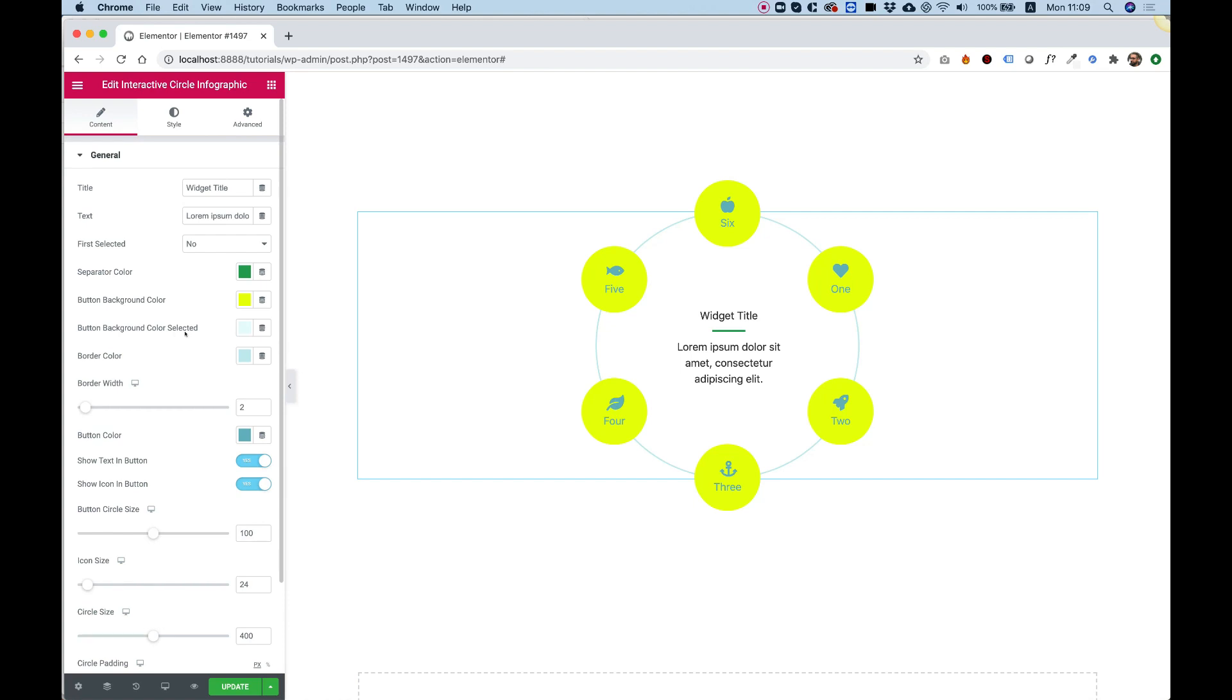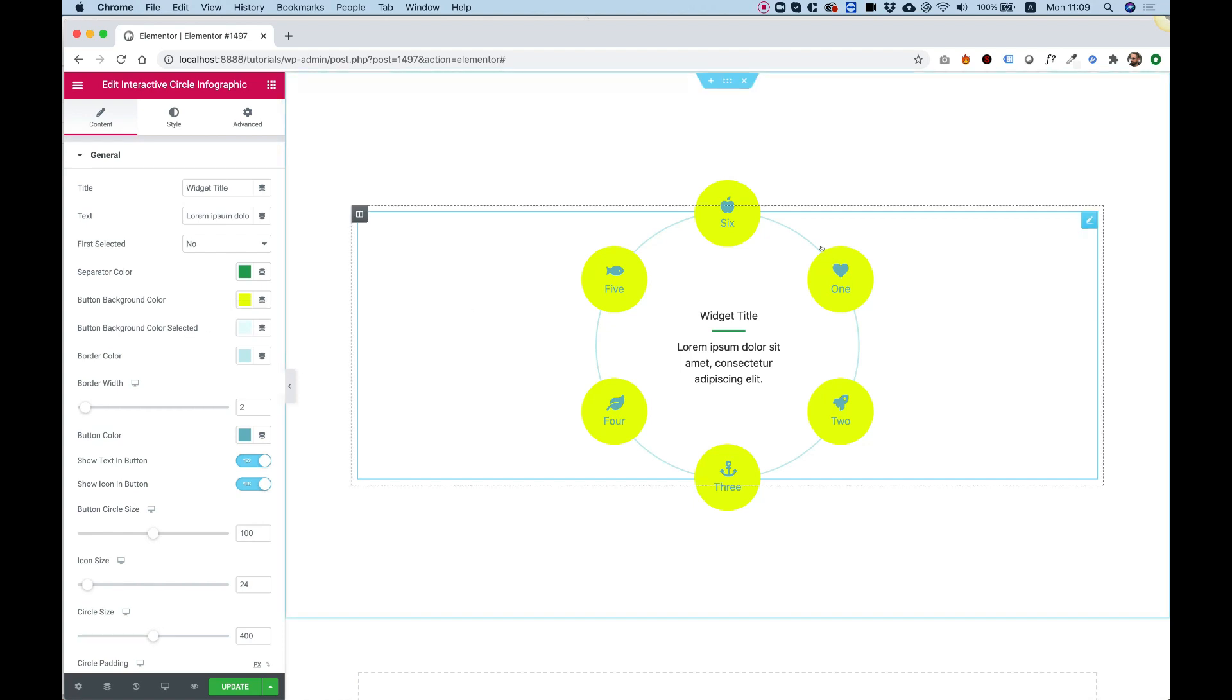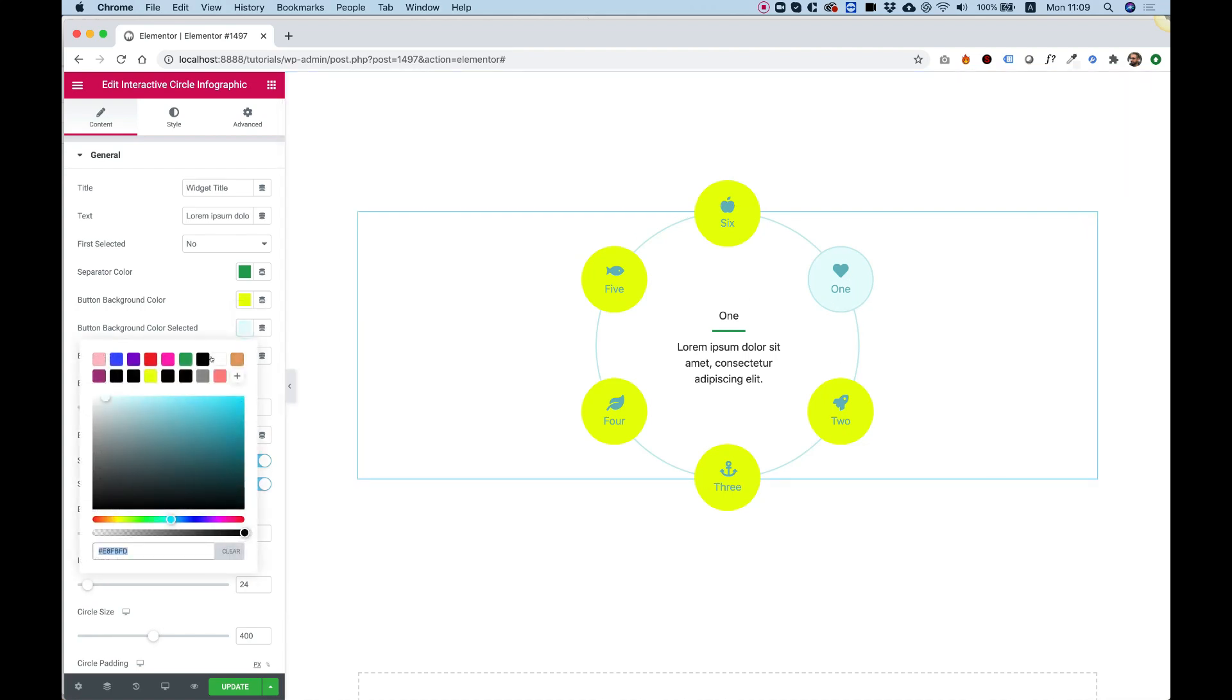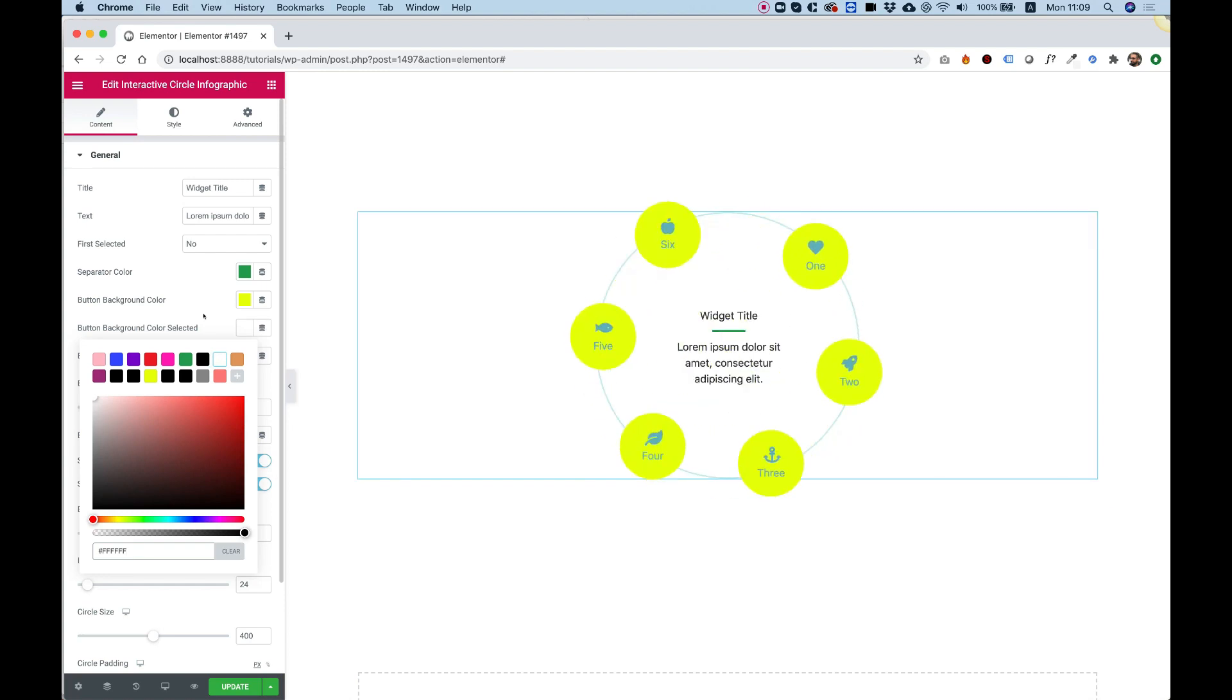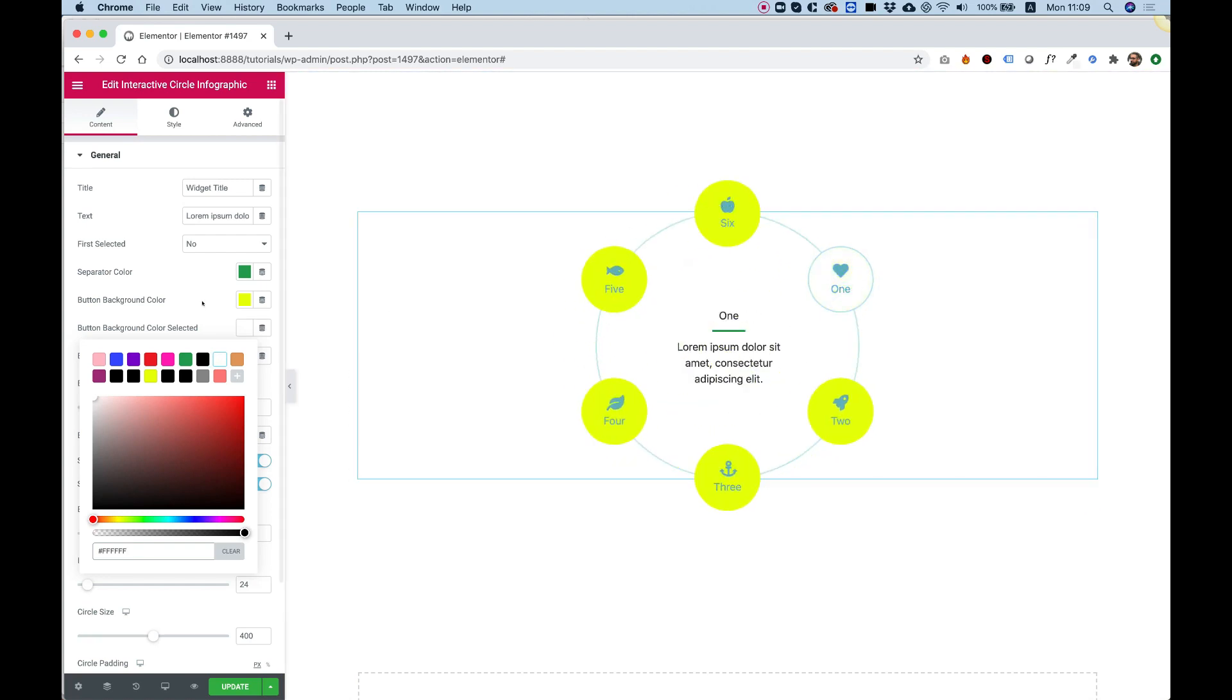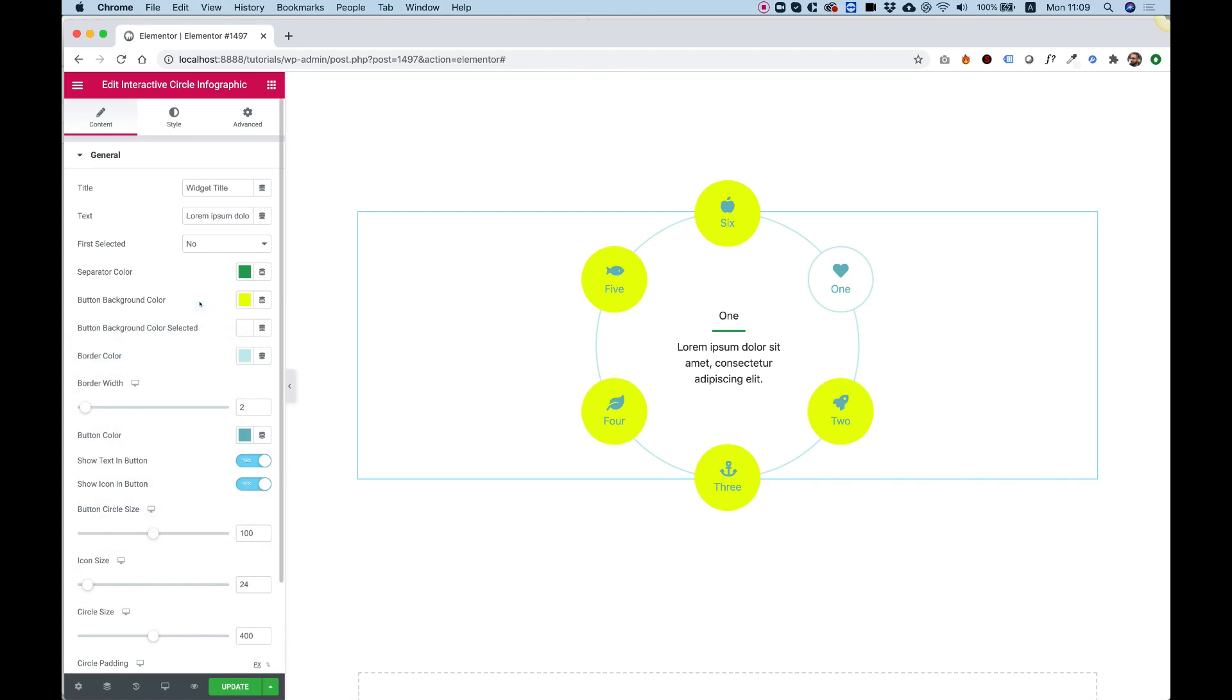And then we have the Selected button. Right now, none of the buttons are selected, but if I click on one of them, you can see that it looks different. So if we want to change the color of the selected one, we can change that to whatever we want. Click on it, and now you can see it's with a white background.